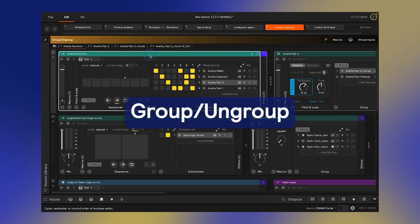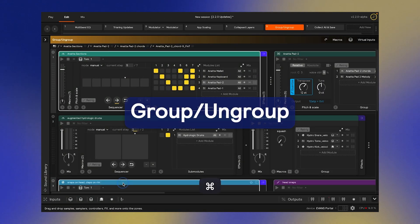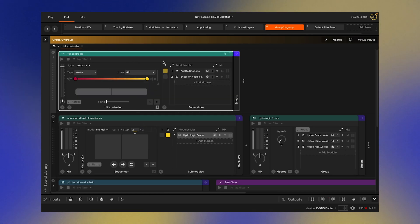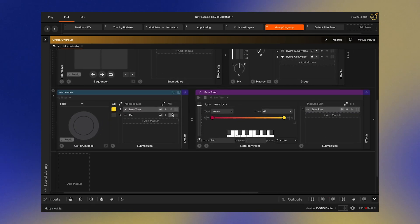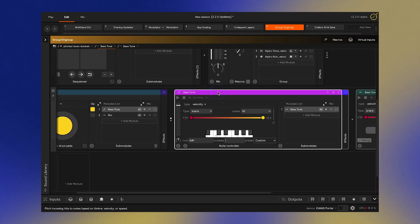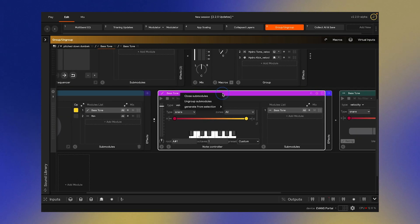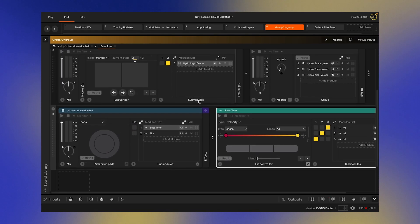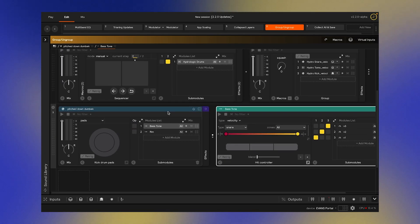You can now select multiple modules and use the shortcut Command-G to group them inside of another controller module of your choice. You can also use ungroup to remove a module from a layer without affecting any of the modules above or below it.